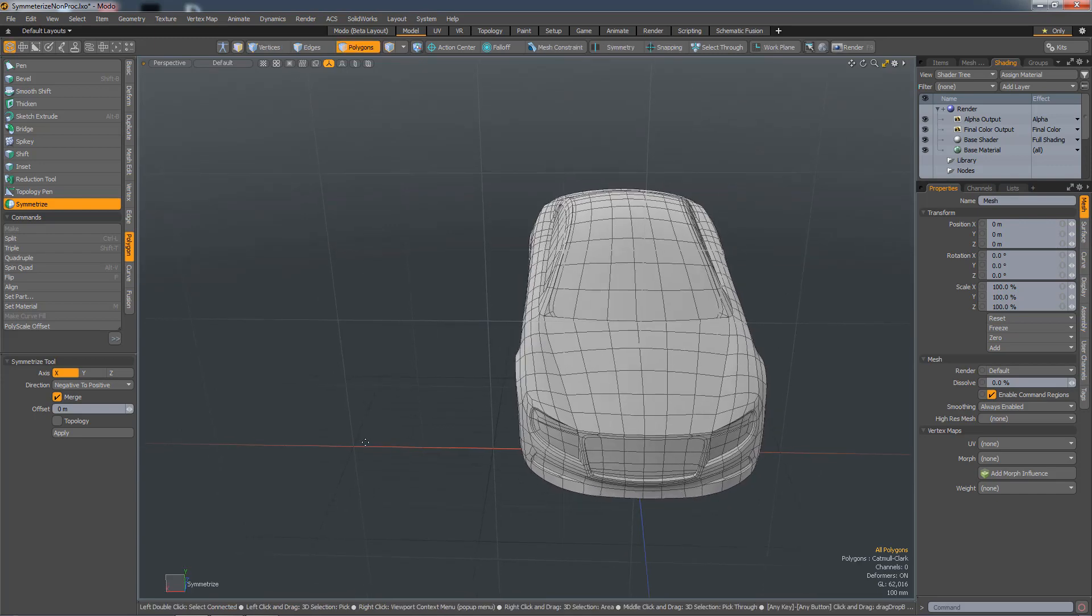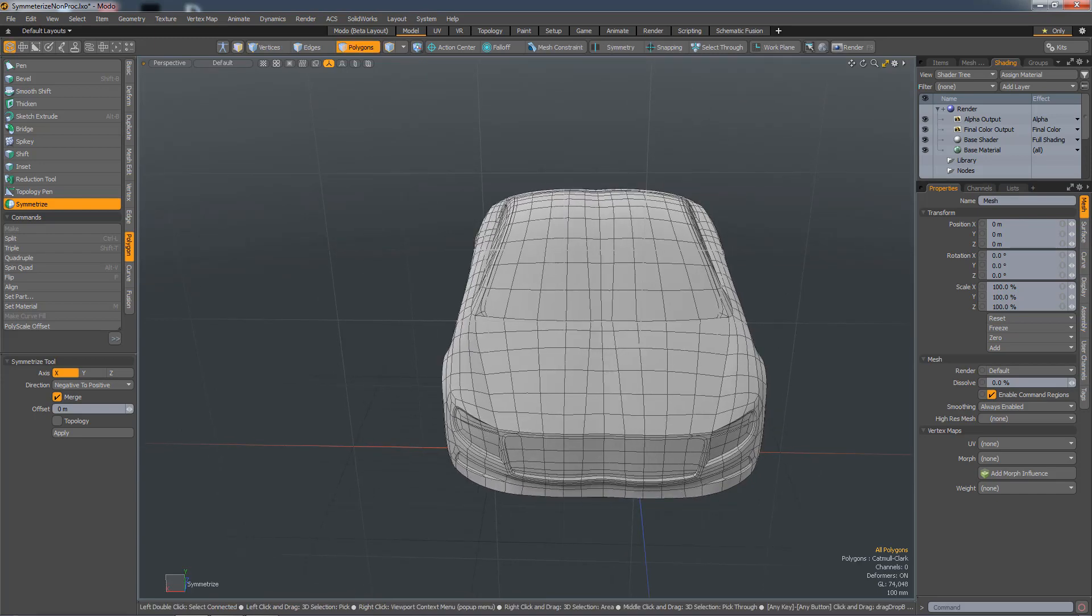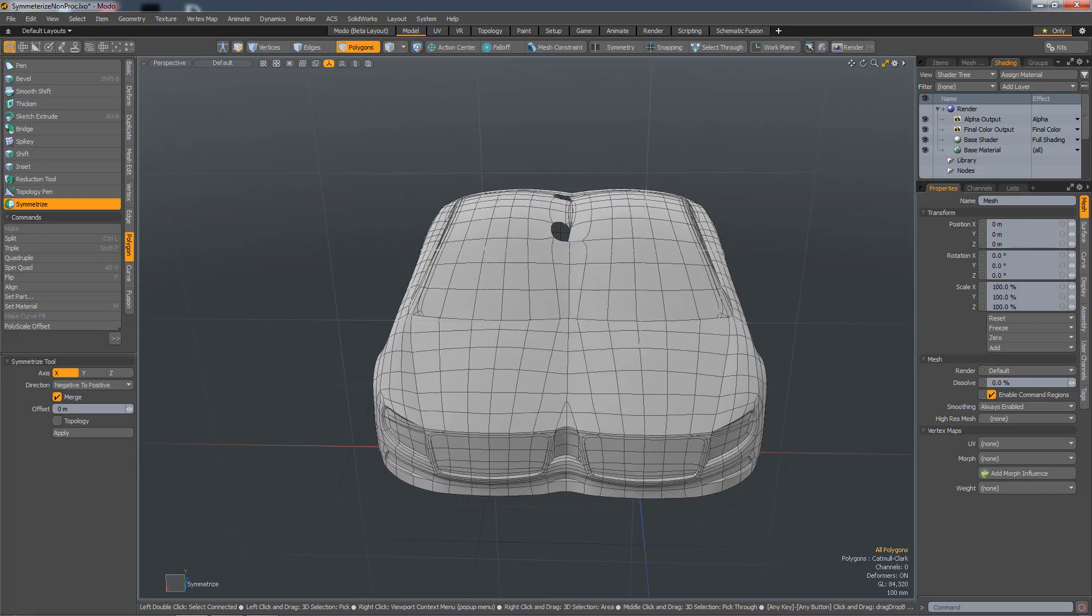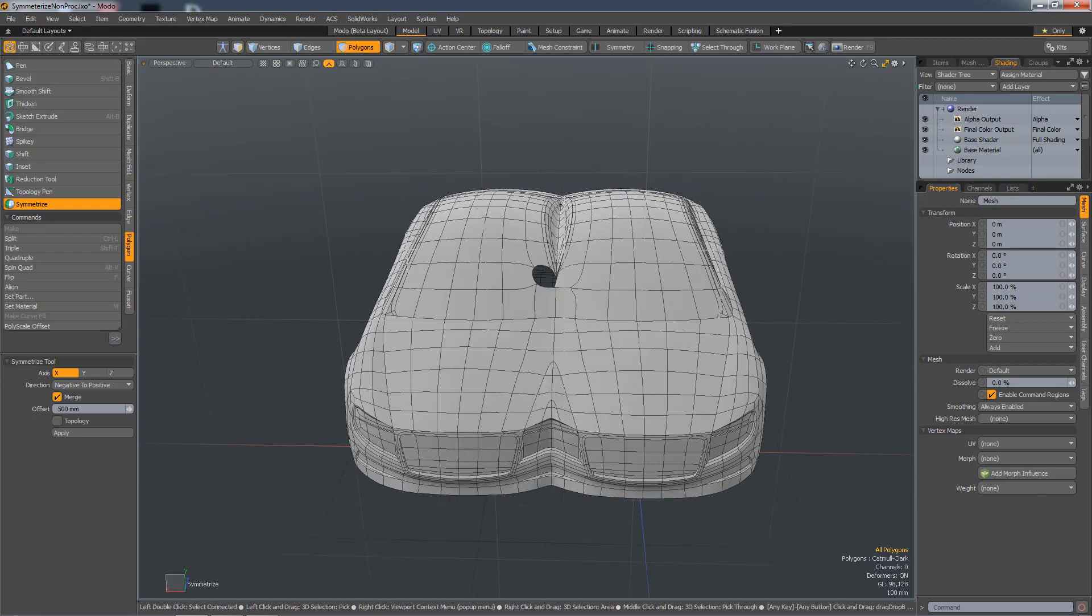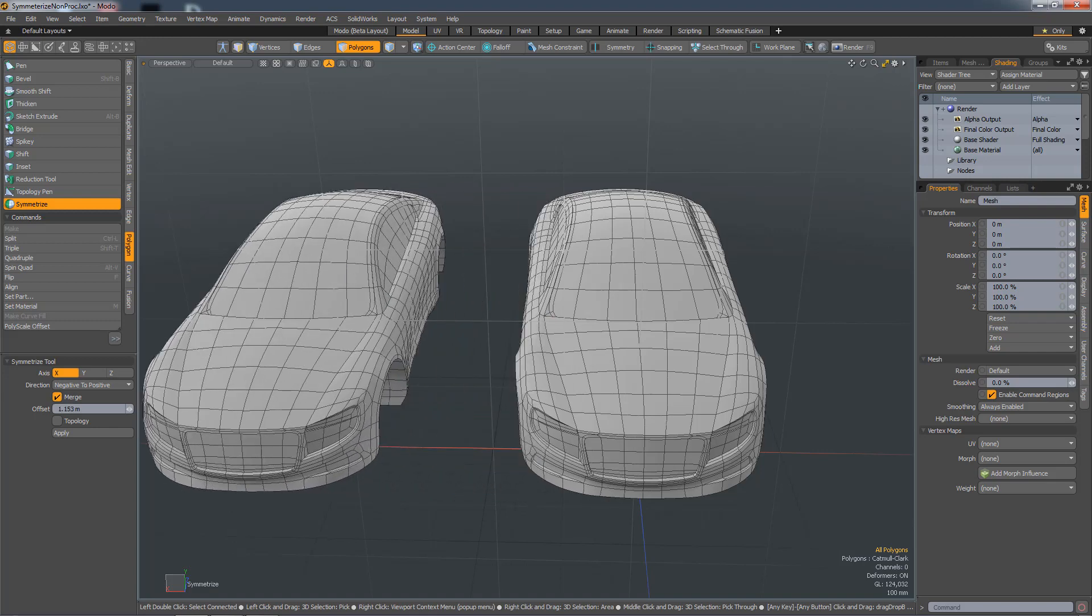But, if I keep dragging in the viewport, I can actually create a copy and offset it from that object.